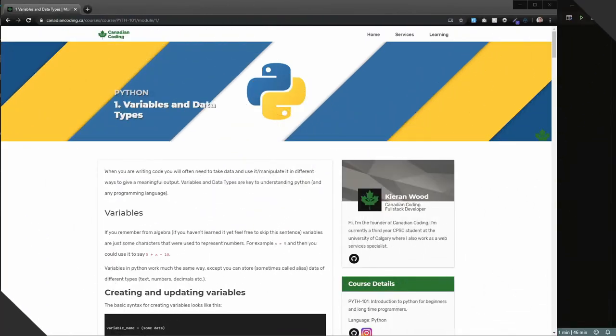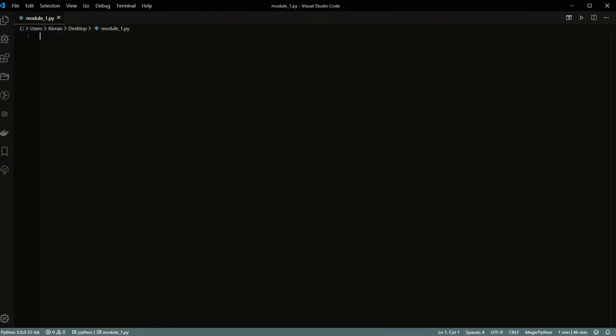Hello and welcome back to module one. This is going to be all about variables and data types in Python. Unlike the last couple of videos, I'm not going to go verbatim through everything — I'll be talking and mostly coding inside my text editor. If you want to read along, you can pop open the links in the description to this module, either on GitHub or on my website.